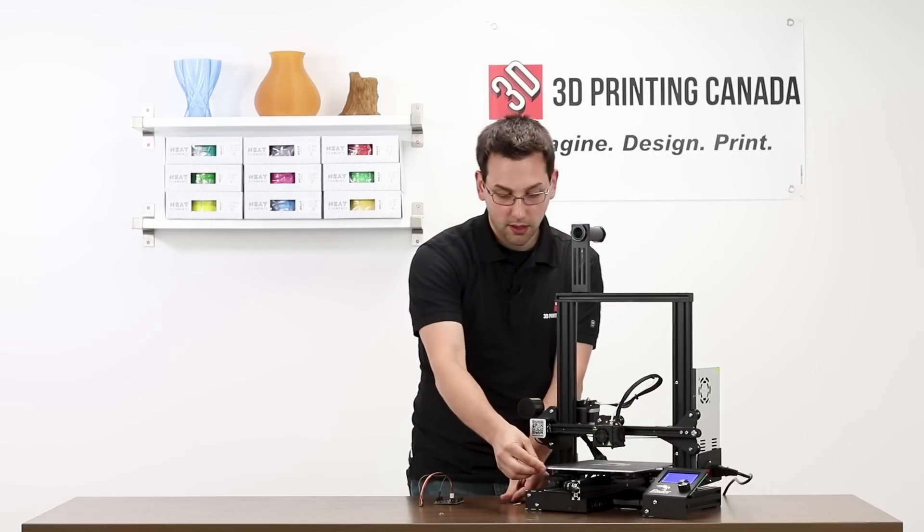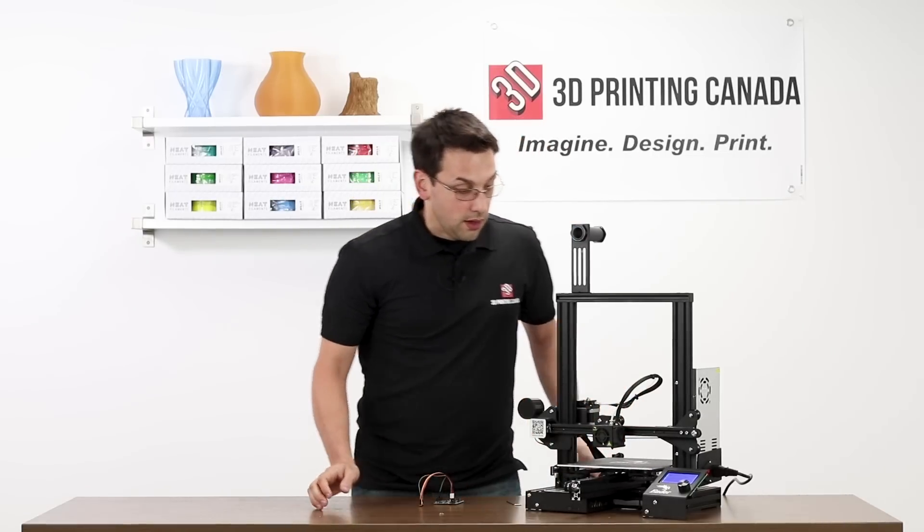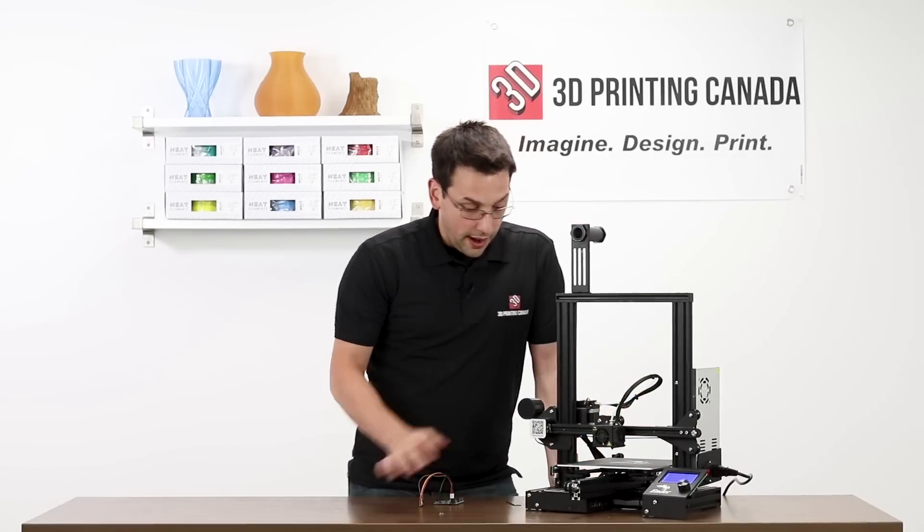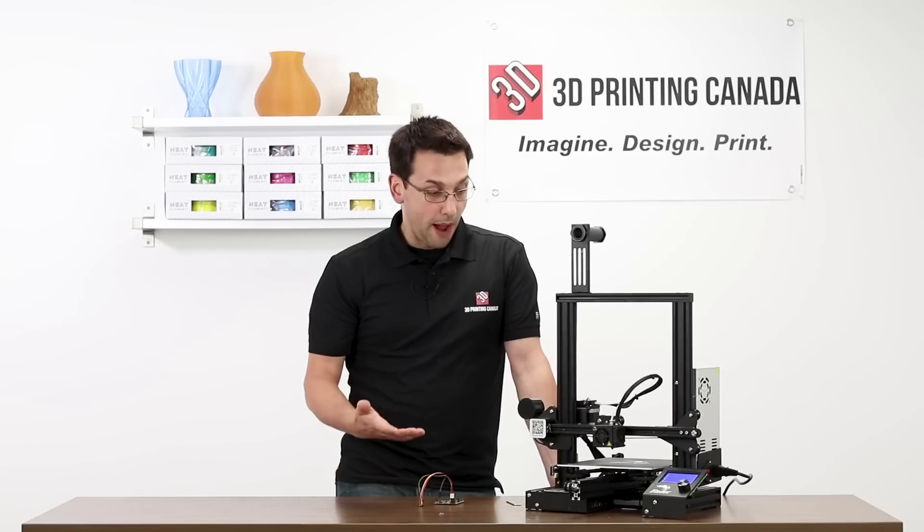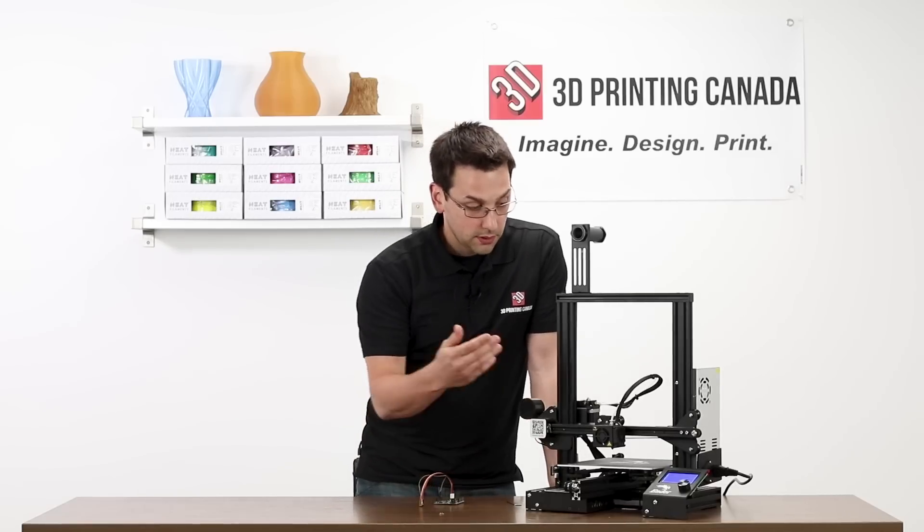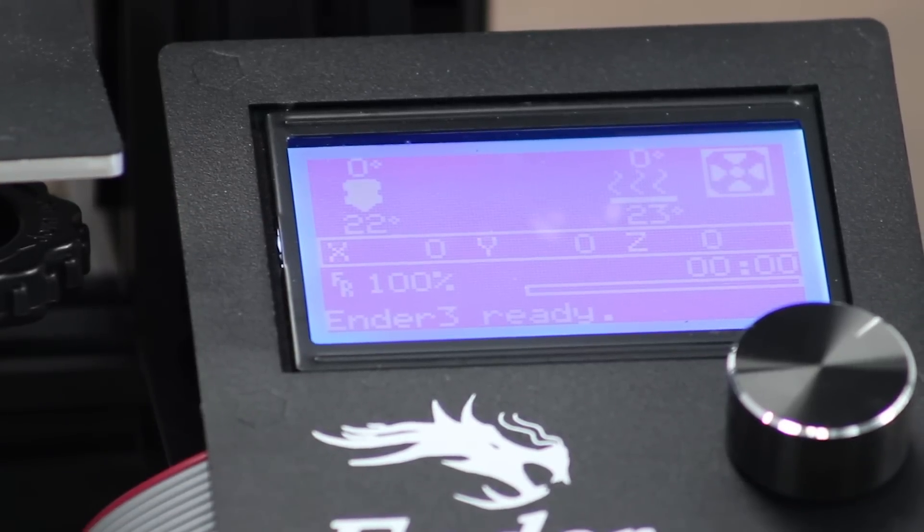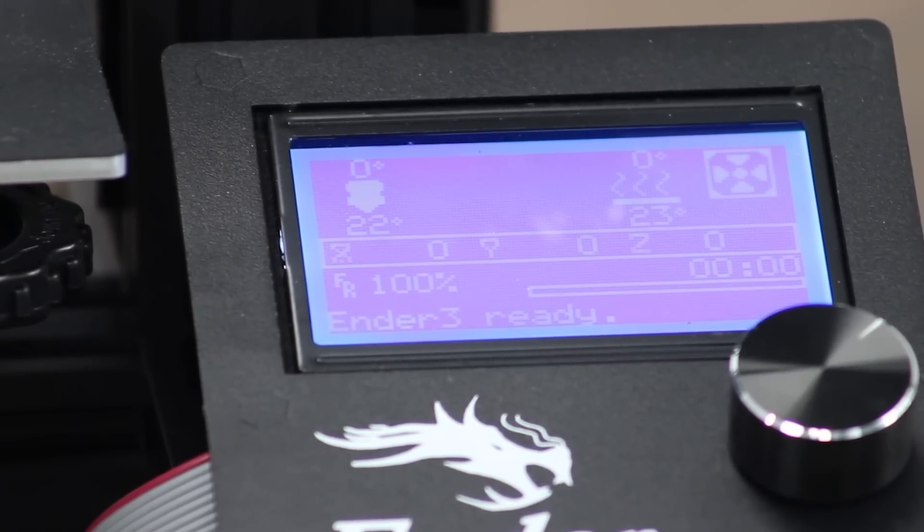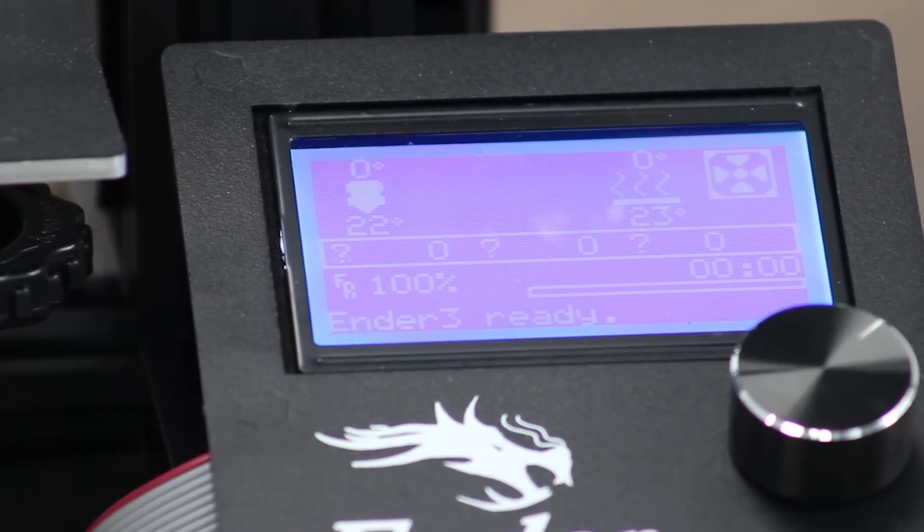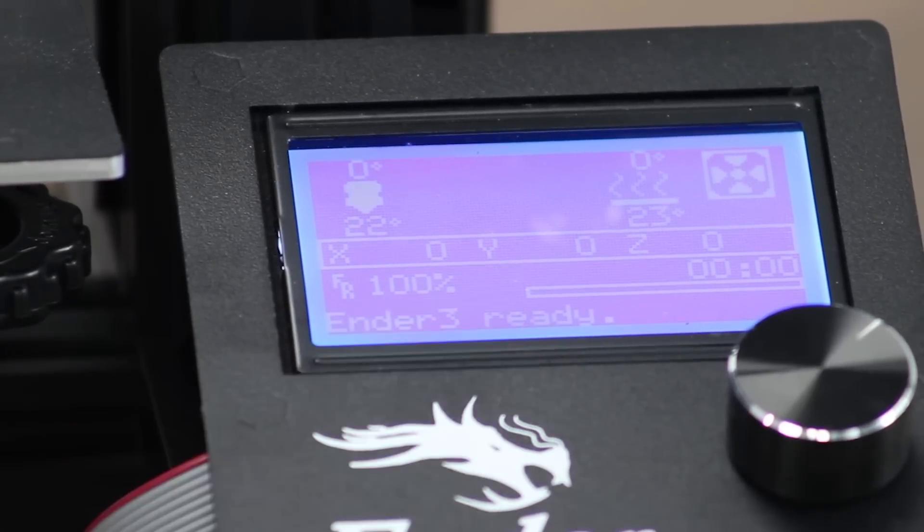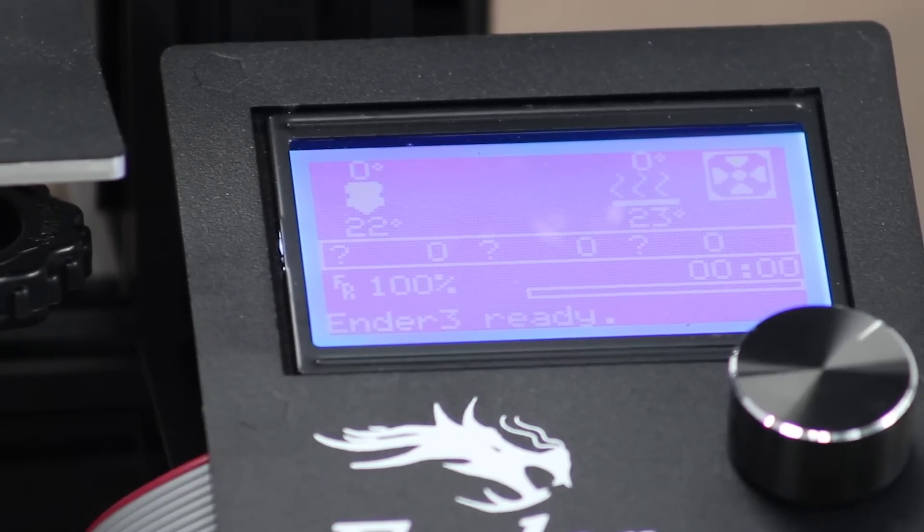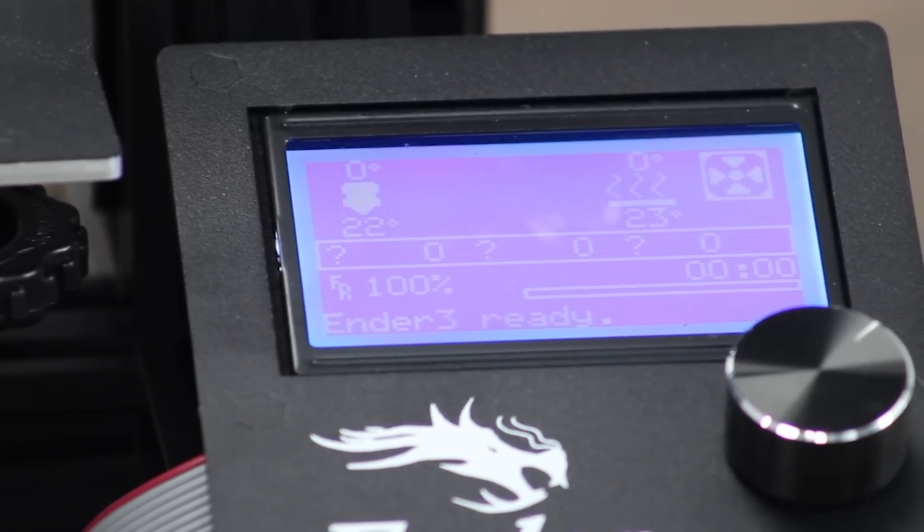Okay. So after disconnecting the USB cable when we powered it up, you now have information on the screen again like you're used to. There was no boot screen and I find that it boots a little bit quicker this way. And we can see at the bottom, Ender 3 Ready, which is the name that we gave it, Ender 3.